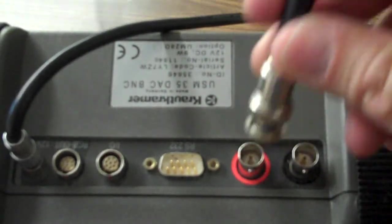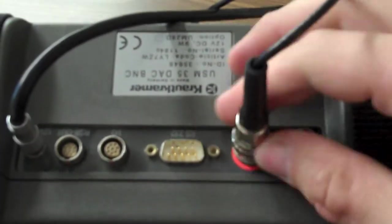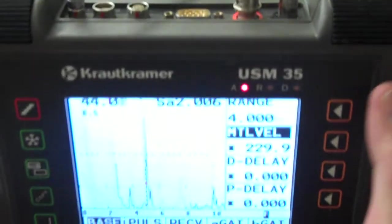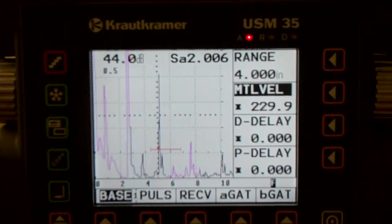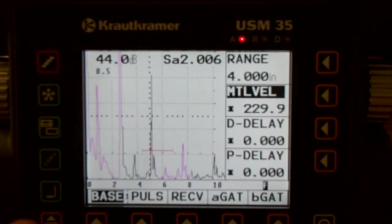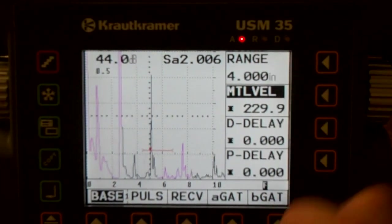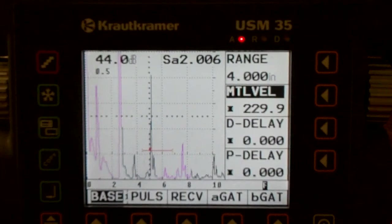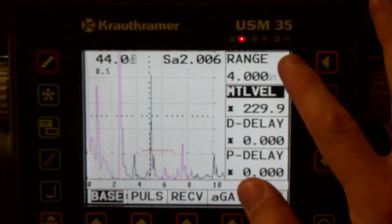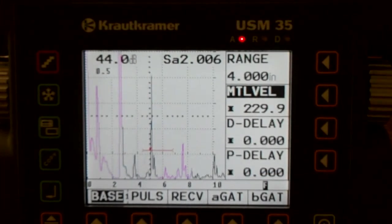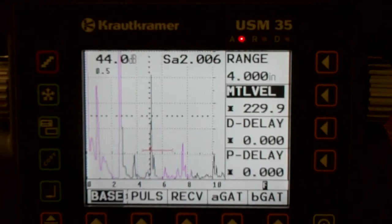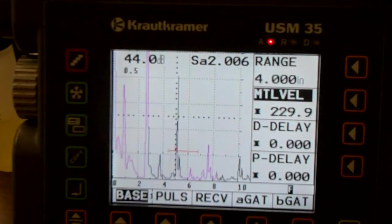So we're just going to hook our BNC connector up here. That's going to make us live, we've hooked a transducer up to it. And if you're just looking at this, you're seeing a four inch range, meaning that's how much material we can inspect.